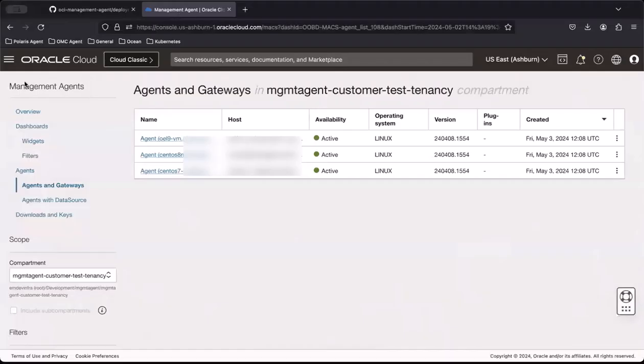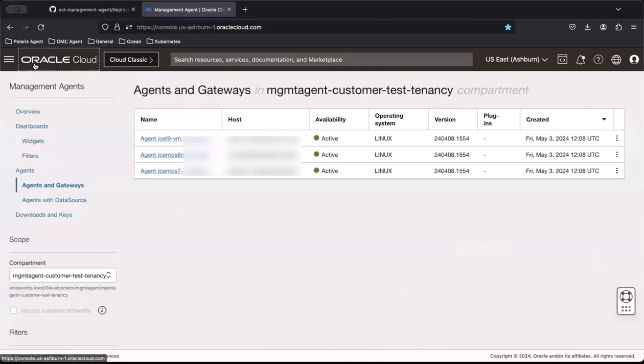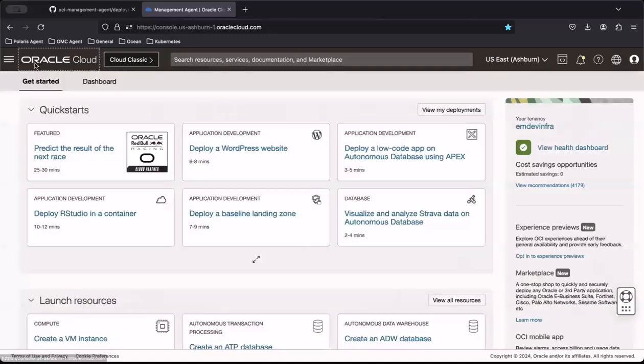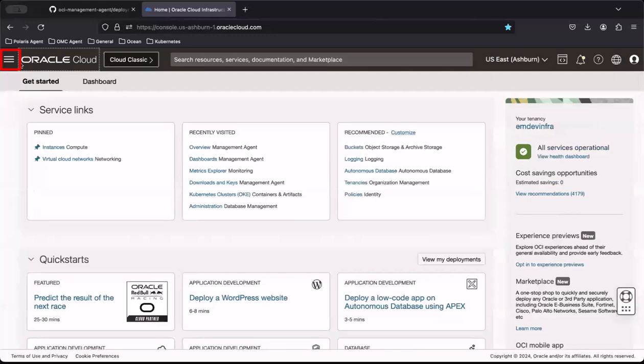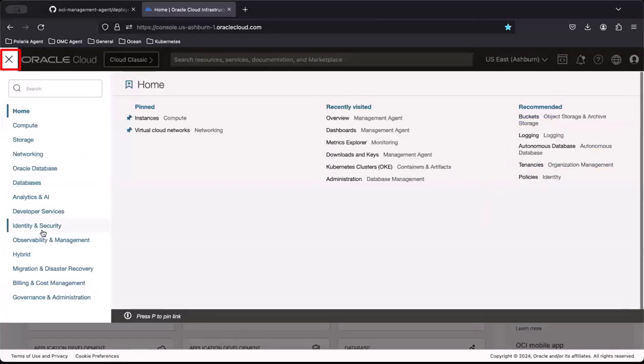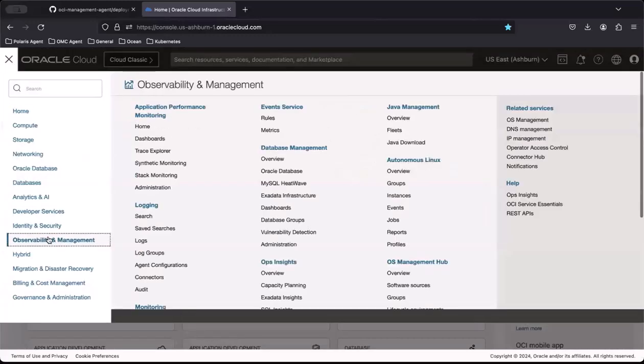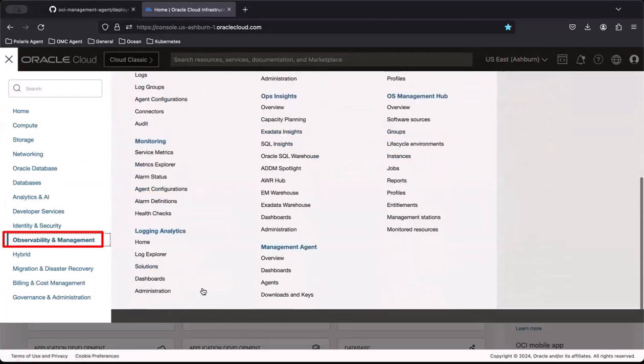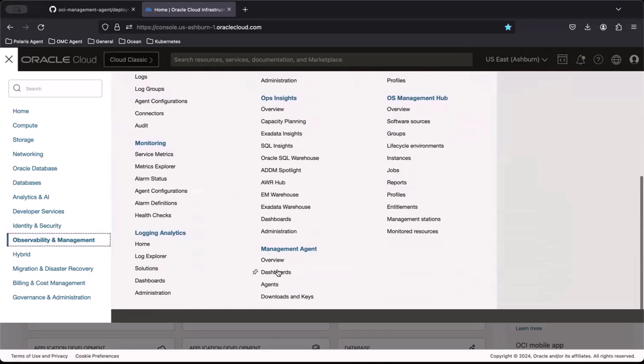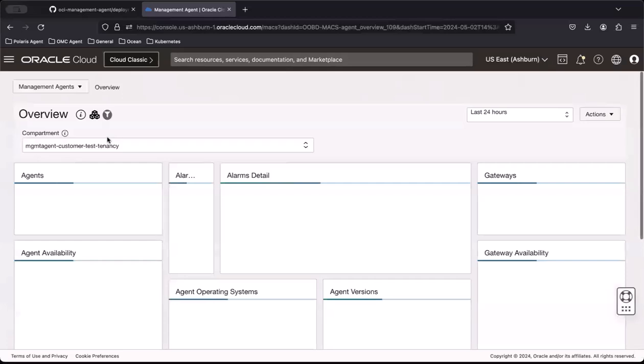Next, let's go to Oracle Cloud to confirm the management agent installed successfully. In the OCI console, go to the navigation menu, click Observability and Management, and then go to the Management Agents section and click Overview.